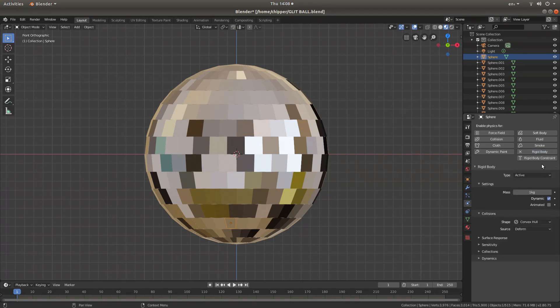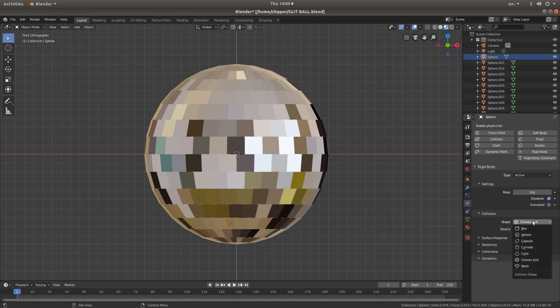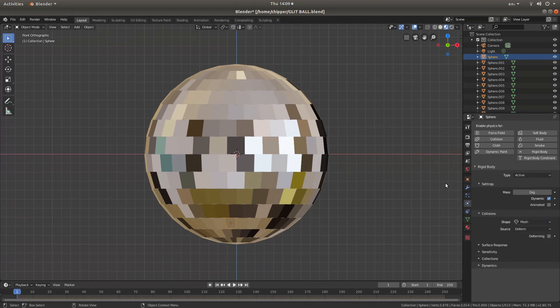And then go into your physics tab and then go into rigid body. Now as I said at the beginning, I assume you have a little bit of knowledge of setting up rigid bodies. So all I'm going to do is just change one thing in the collision section, next to shape where it says convex hull. I'm going to just select mesh.